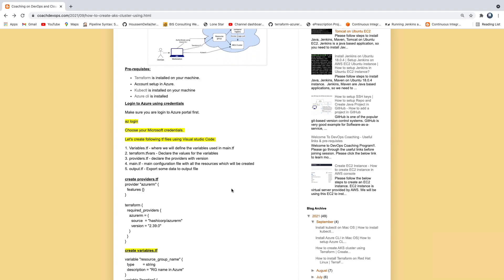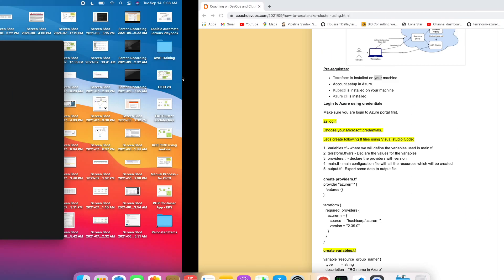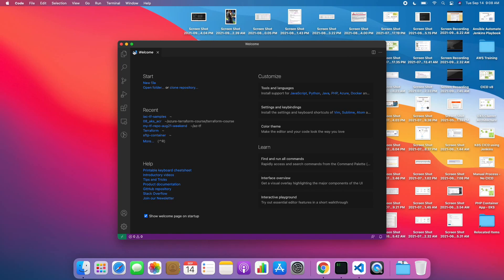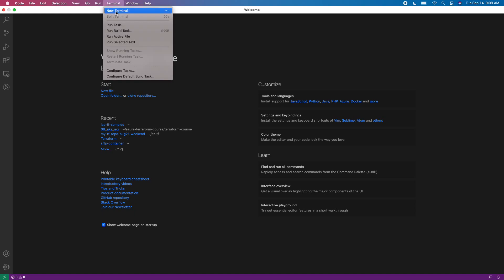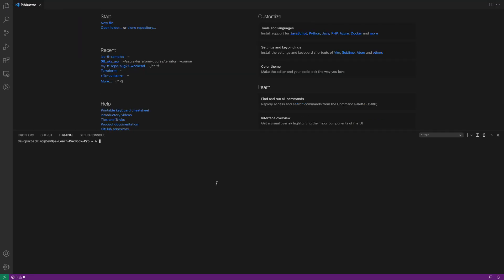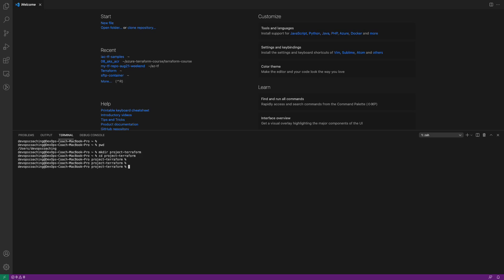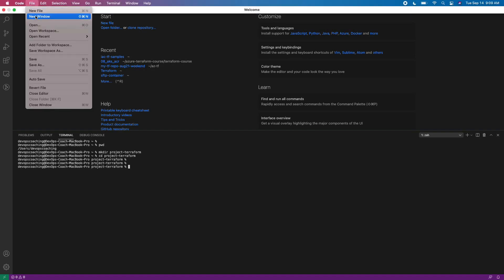I'm going to open up my Visual Studio Code and open up my terminal. I'm going to quickly create a directory where I'm going to keep all my Terraform files — let's call it Project Terraform — and then go inside the Project Terraform folder. I'm going to start creating files in this directory.